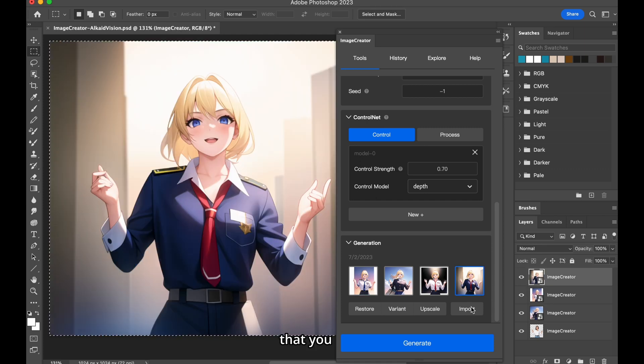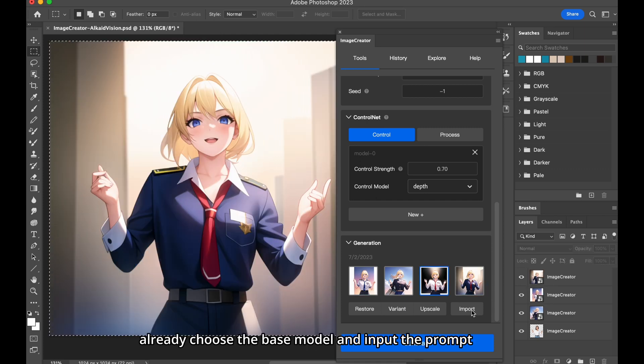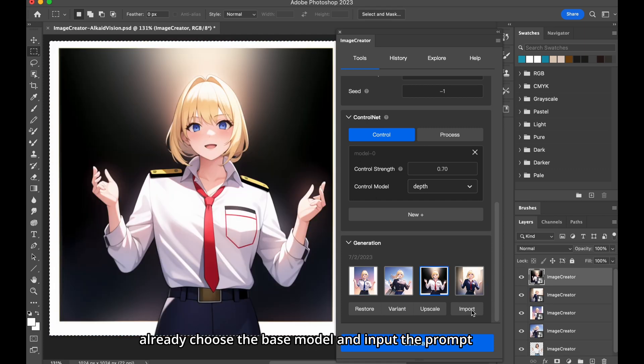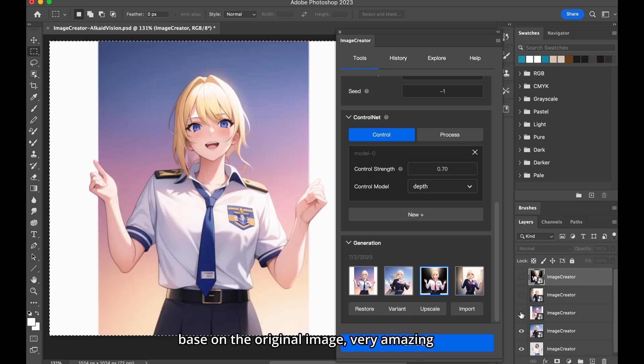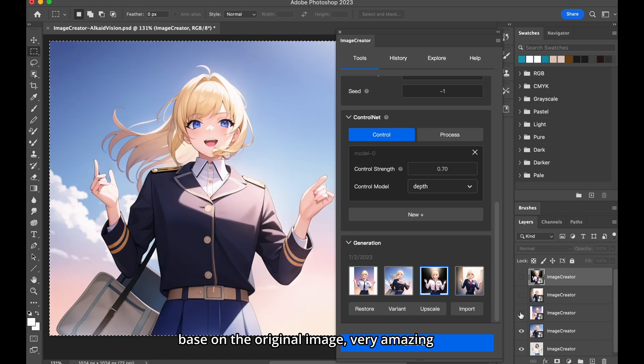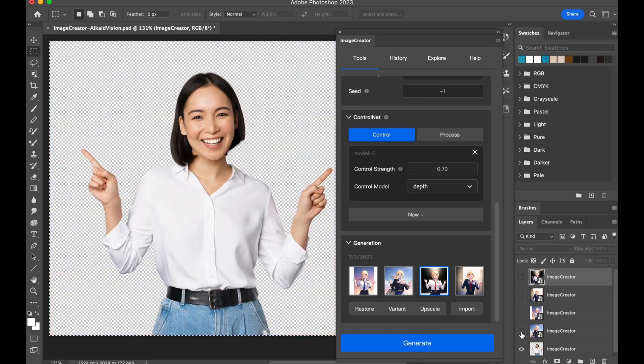Here we assume that you already choose the base model and input the prompt, and we get our four generations here based on the original image. Very amazing!